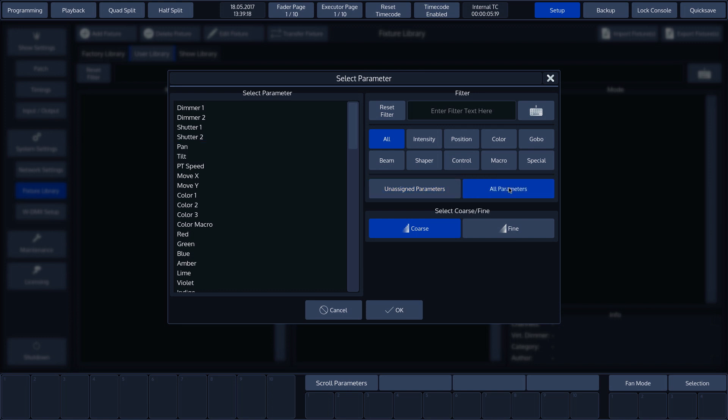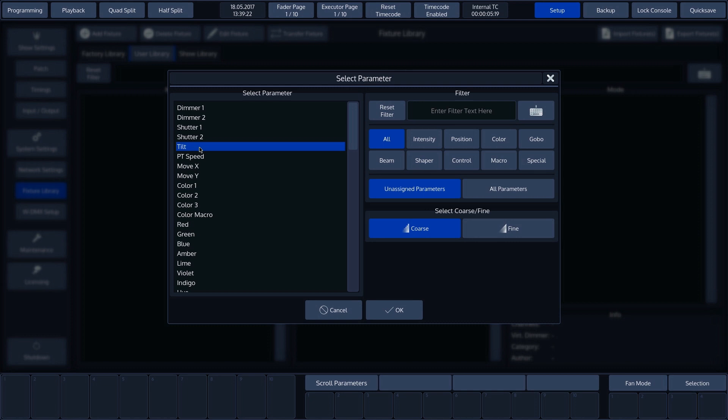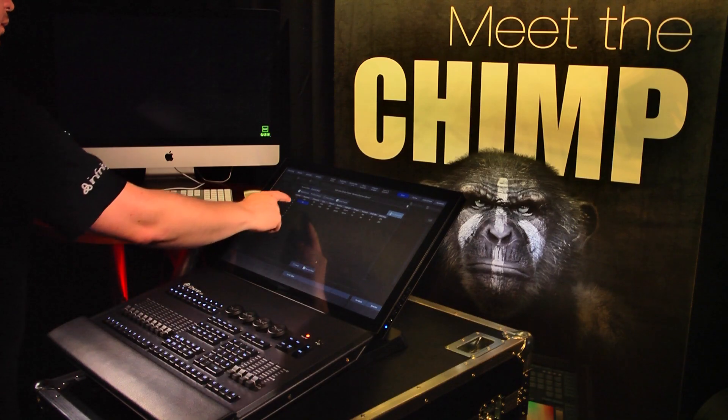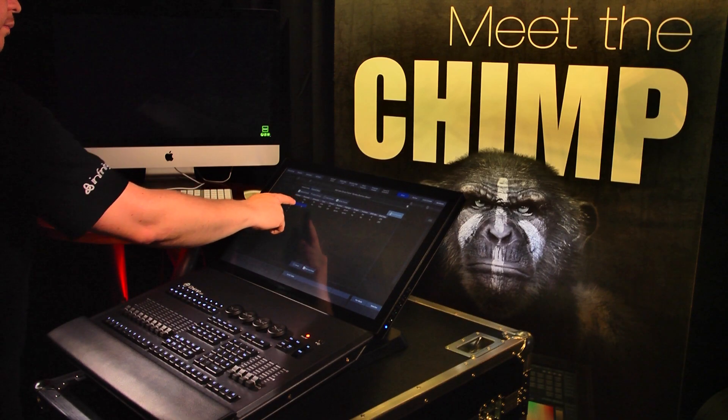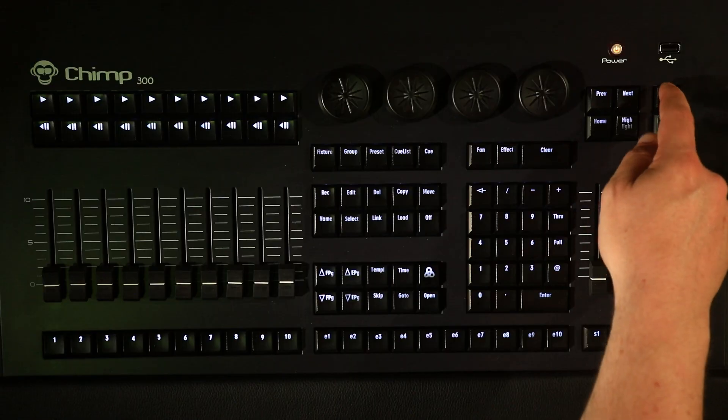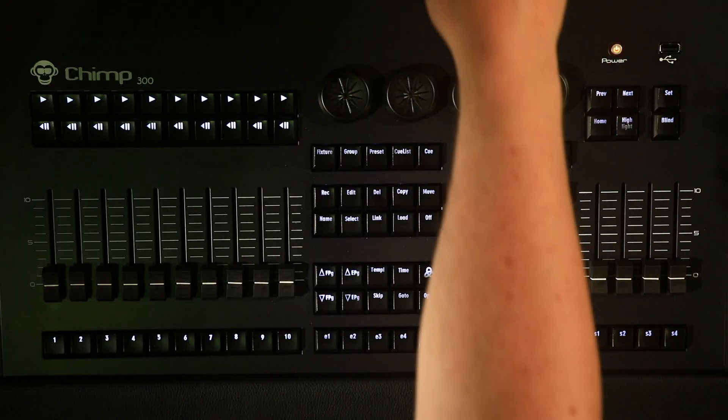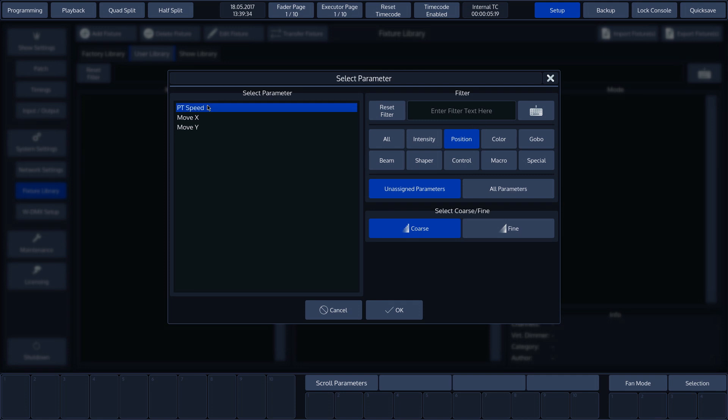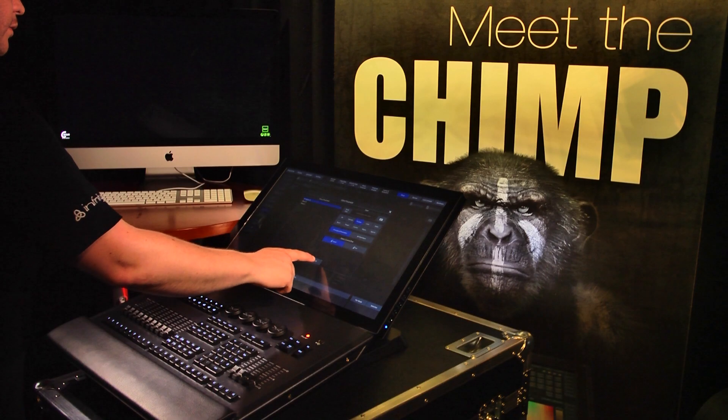You can now see that Pan has disappeared from the list, as it has been assigned and the filter is set to unassigned parameters. We'll select the third channel and press Set. We'll now use the Filter Position attribute to be able to select PT Speed quickly and we'll press OK.